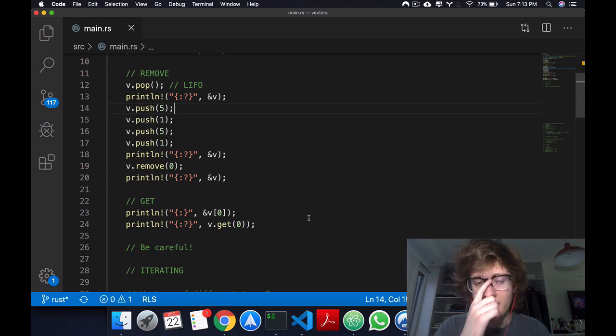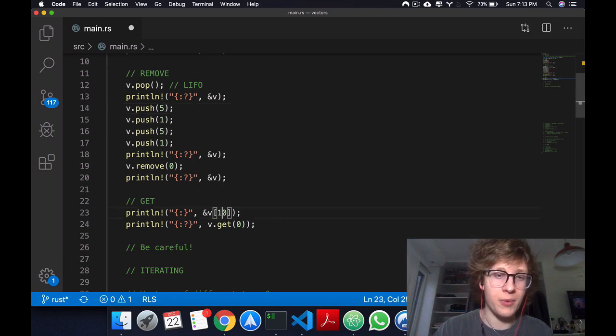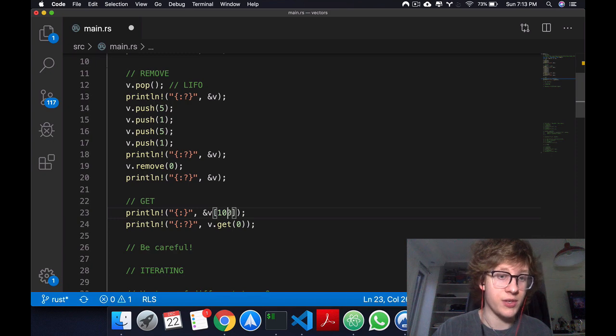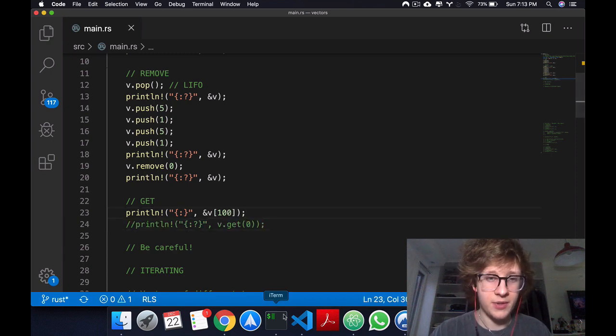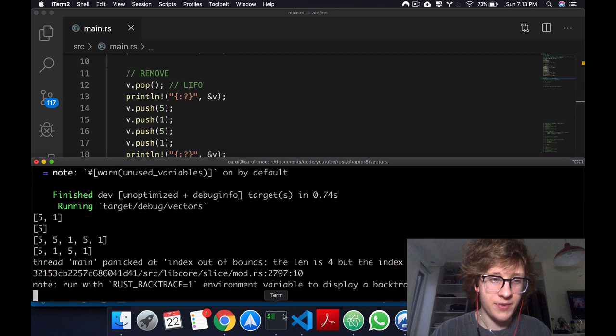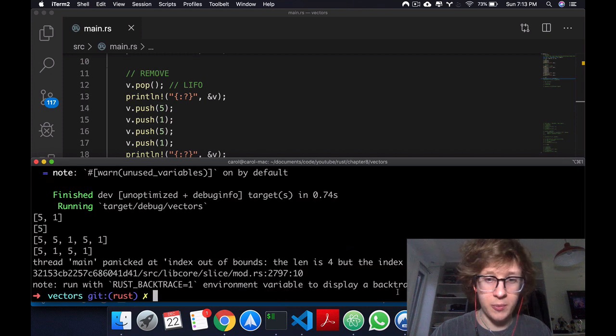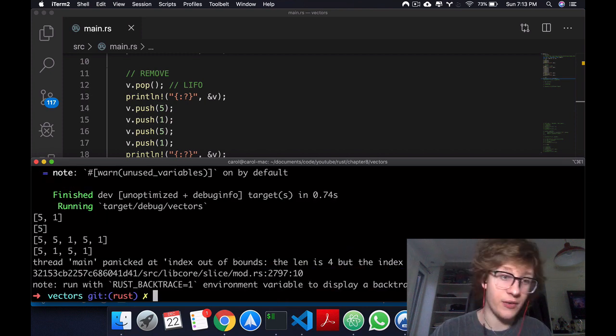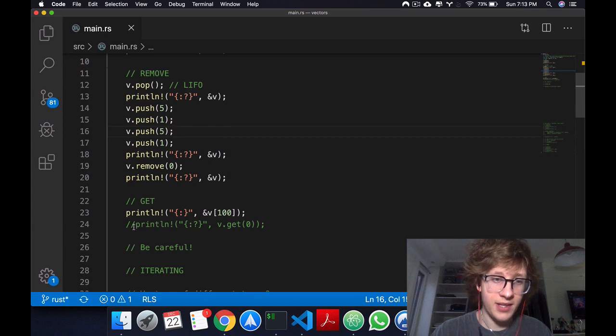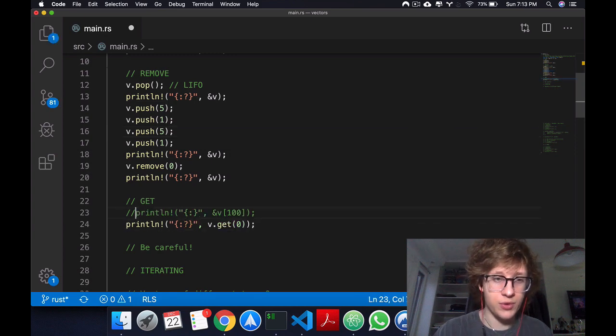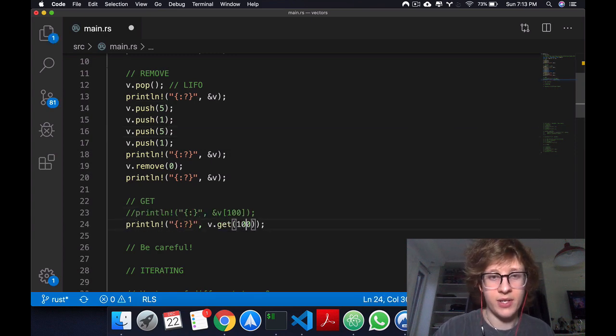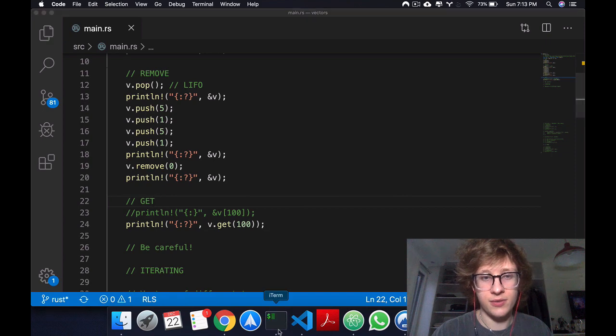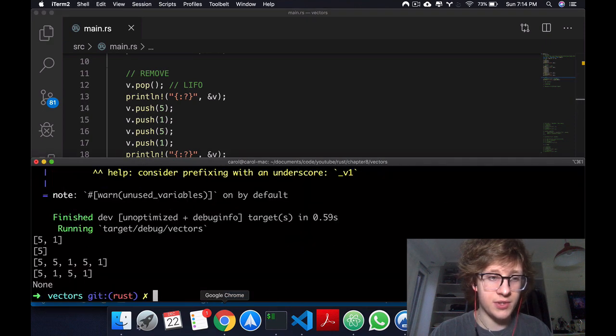Another difference this gives us is that suppose we want to access 100 instead of zero. Let's comment this out. What happens here is the code panics, where we're reaching an index that's out of bounds. But if we were to use get and access an index of 100, it would just get none.